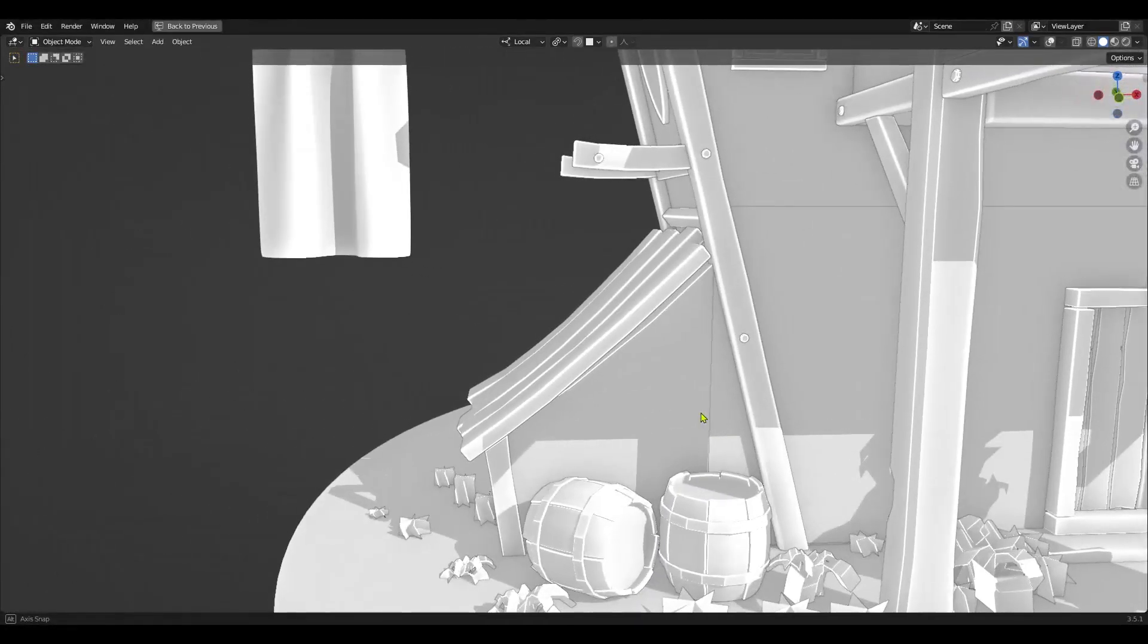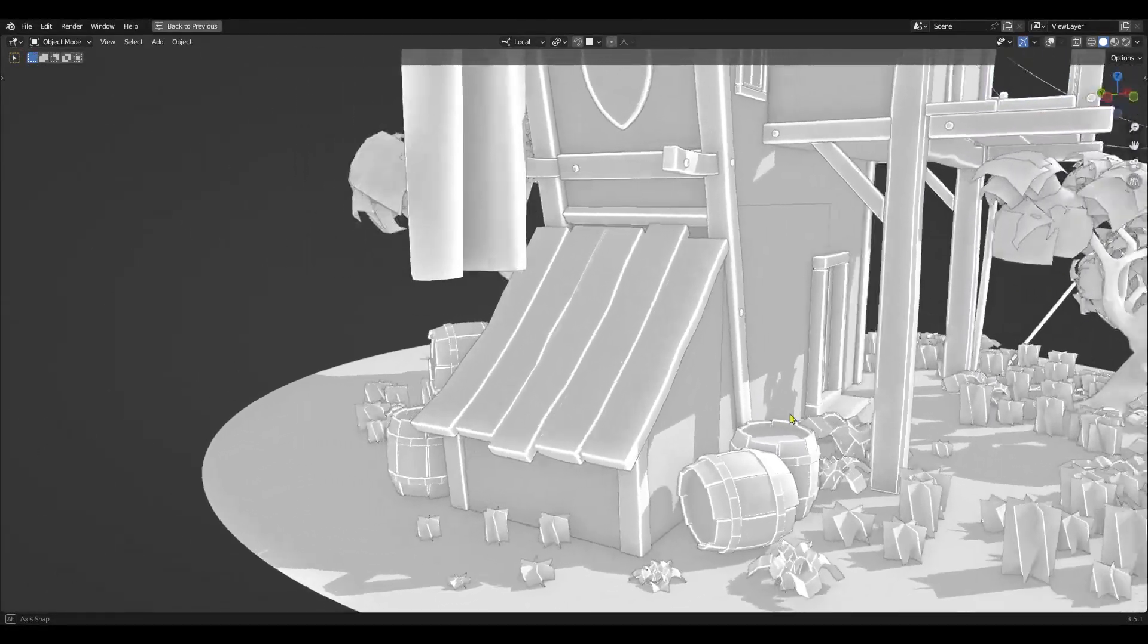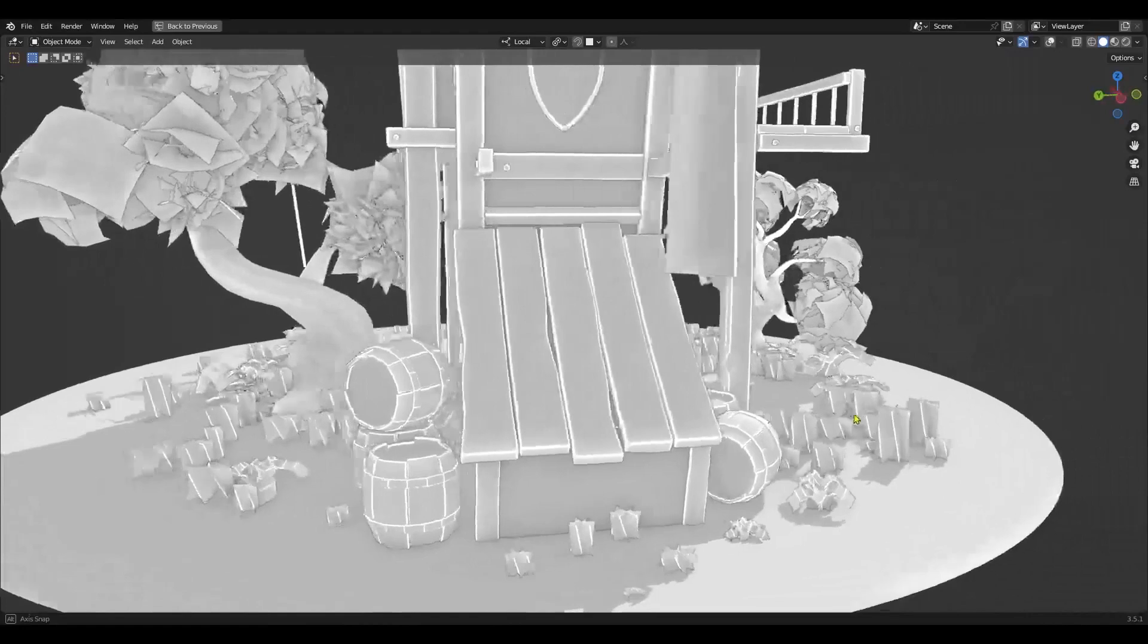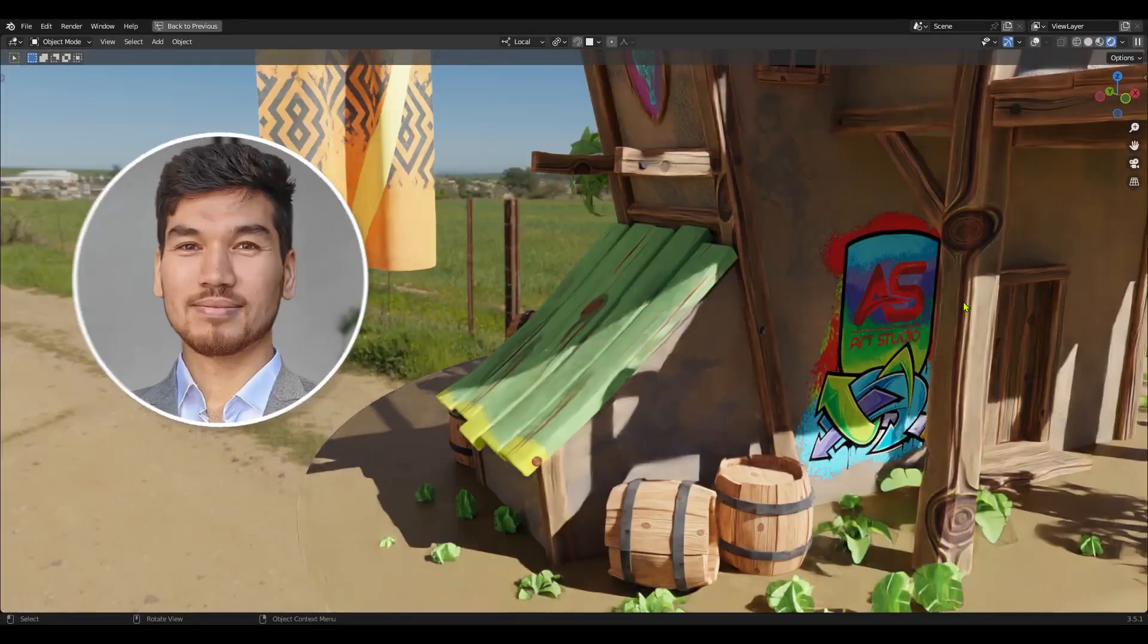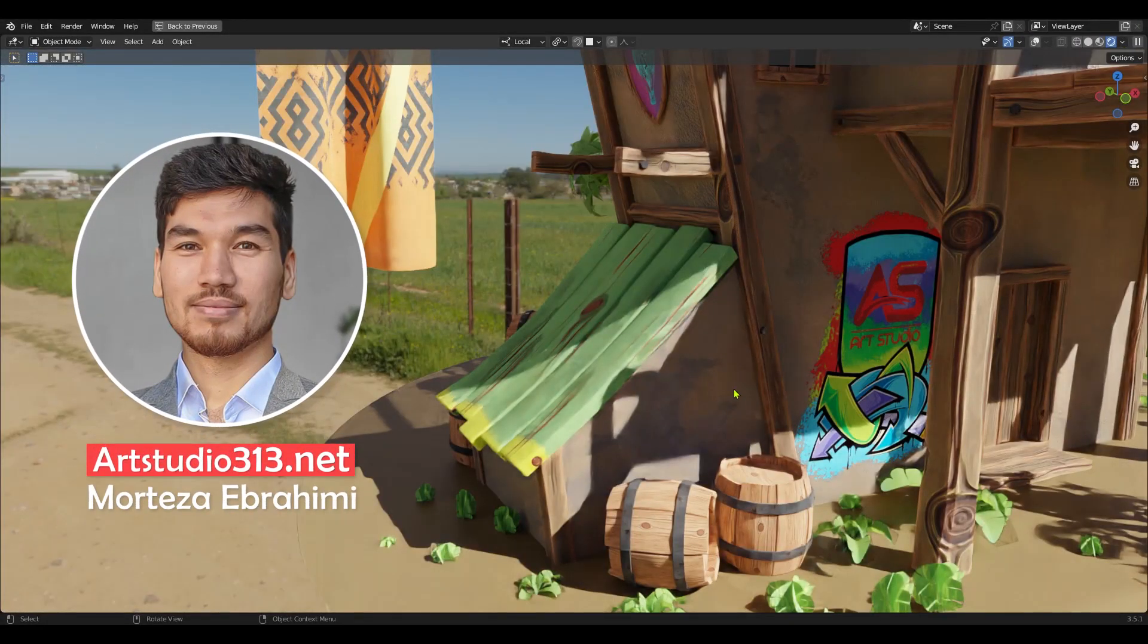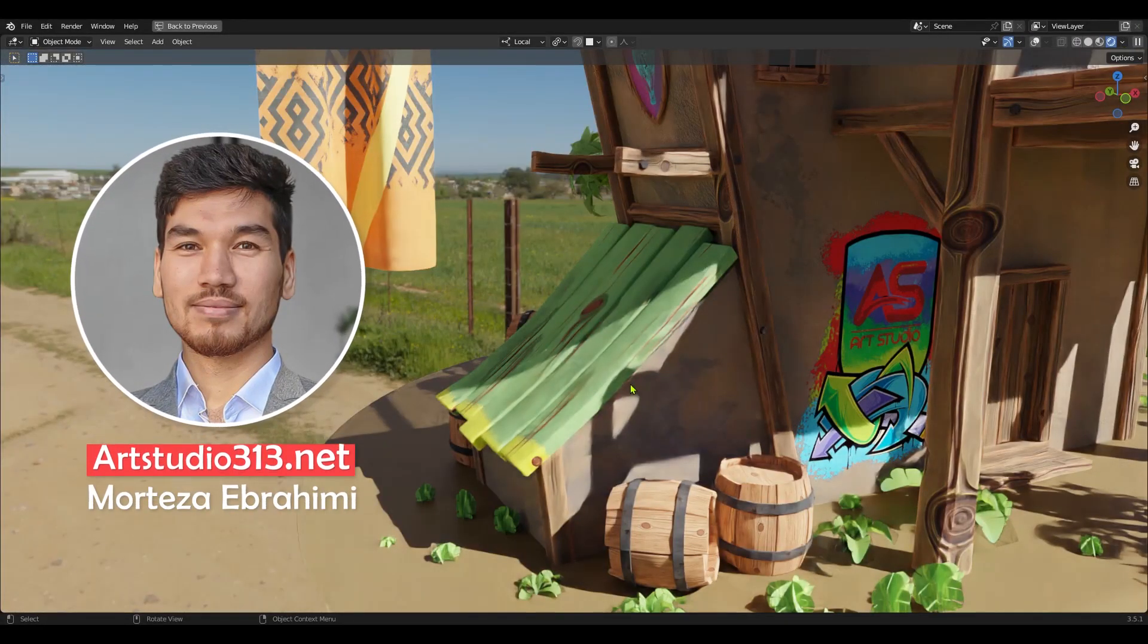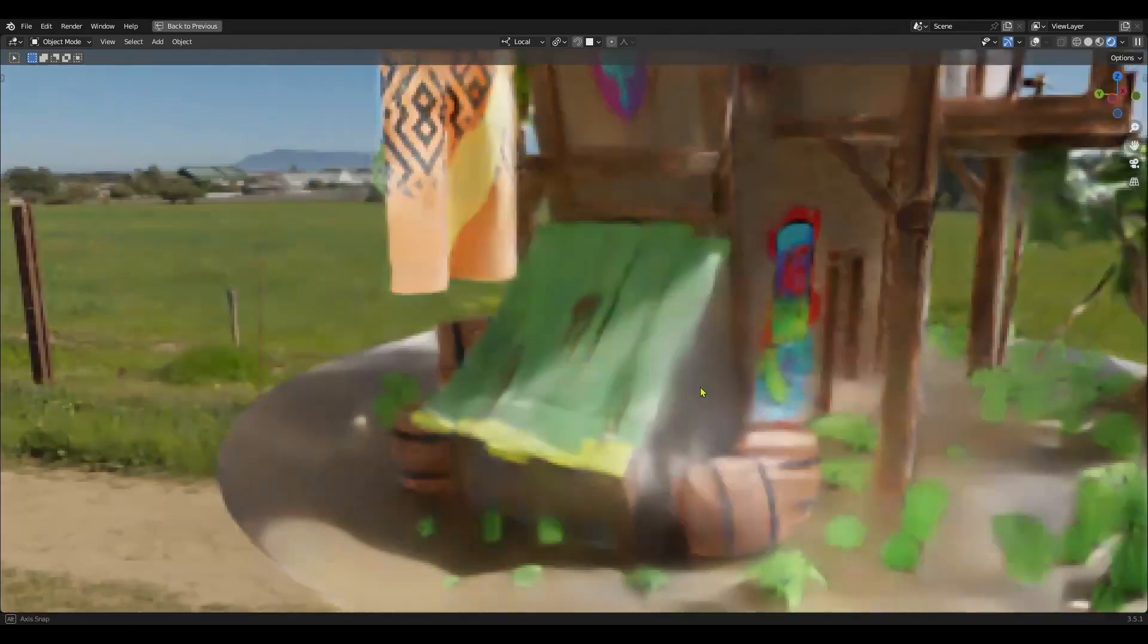In this tutorial we are going to model a warehouse, then we will learn how to unwrap any cubic or rectangular shape in Blender and at the end we will learn how to texture our warehouse.